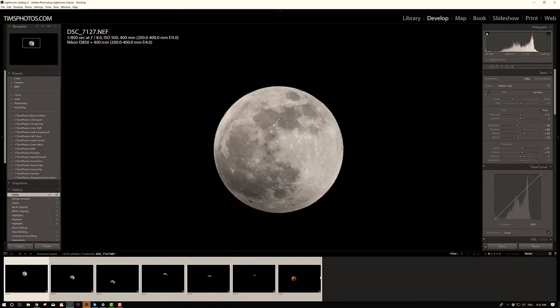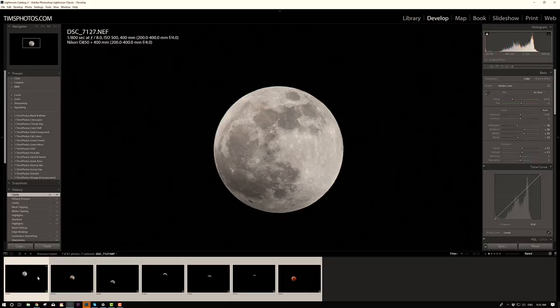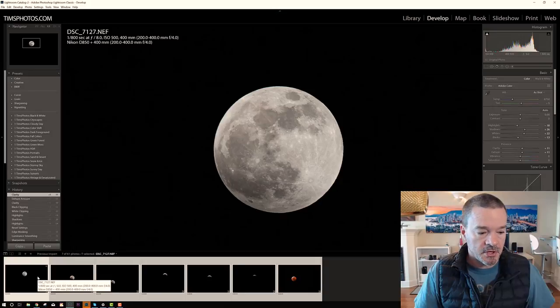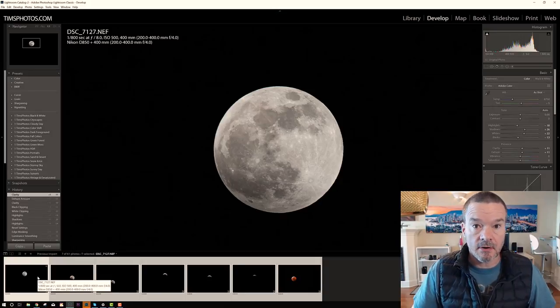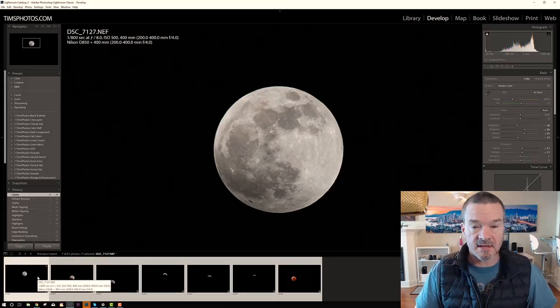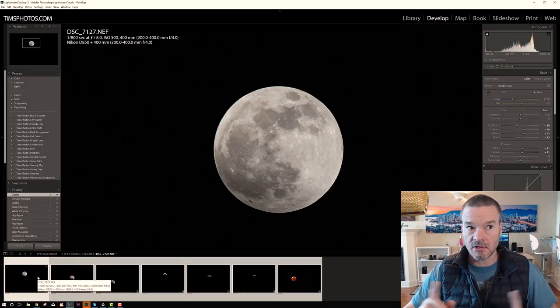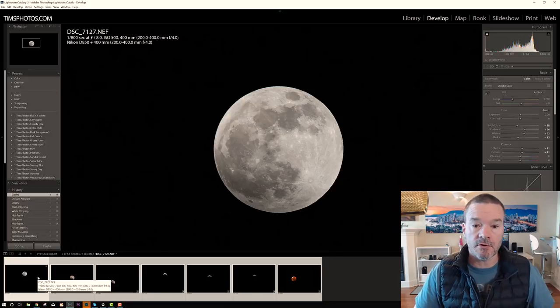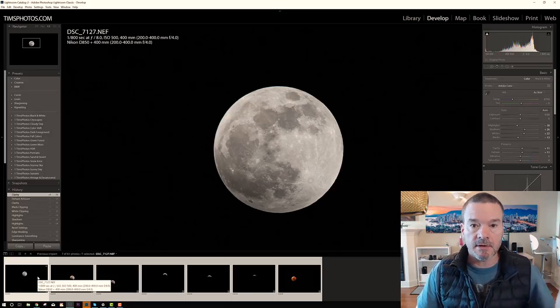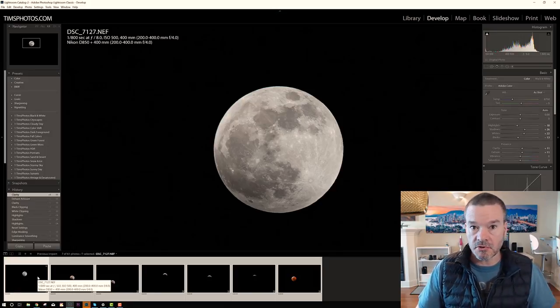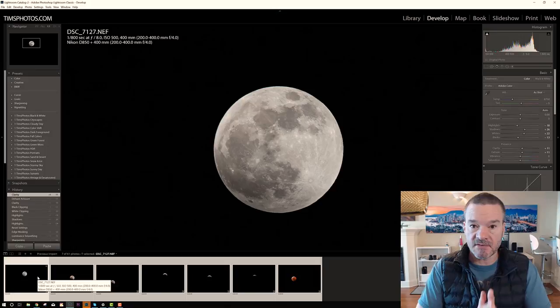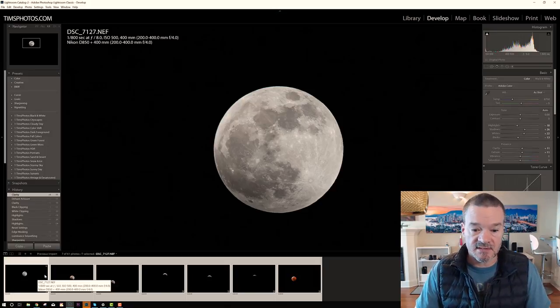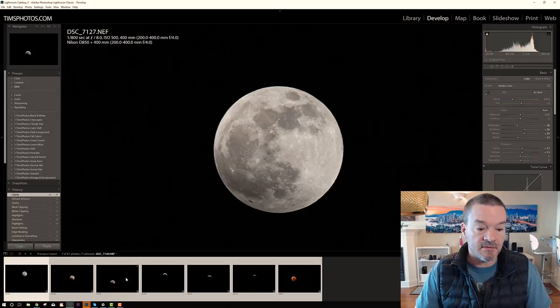Then I did an adjustment for each moon shot. And to see exactly what settings I used, take a look at the video that is in the top right corner of your screen right now. Click on this video up here and it will show you exactly how I process the individual moon shots.